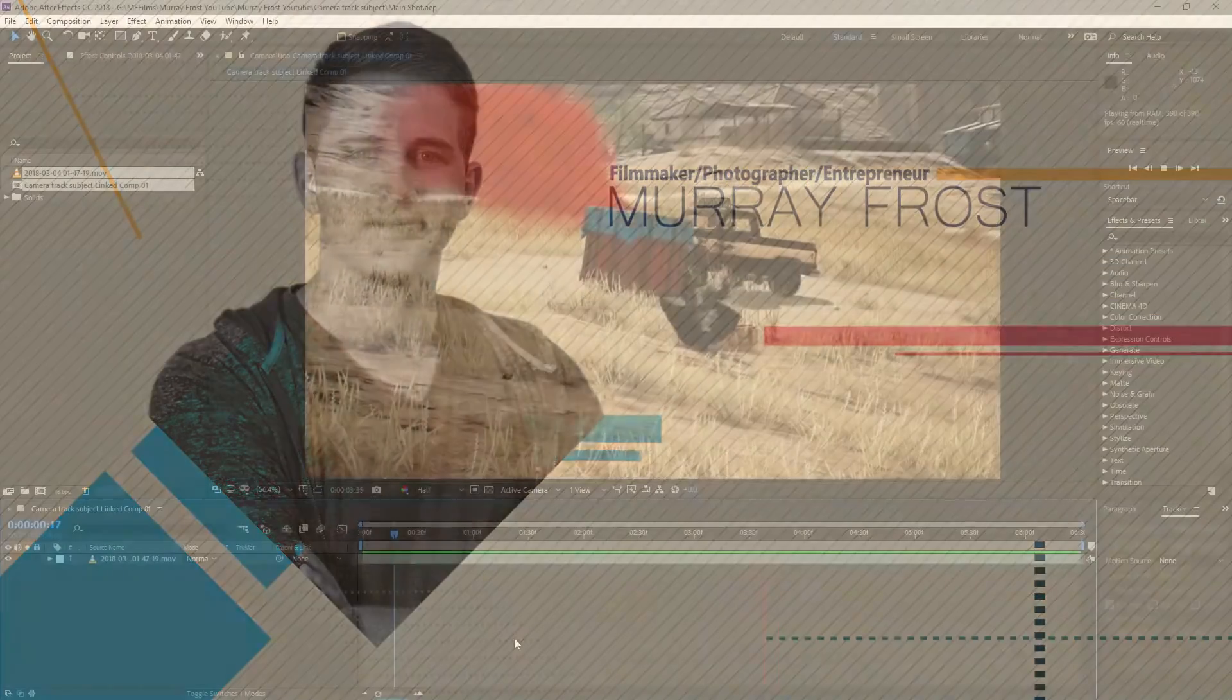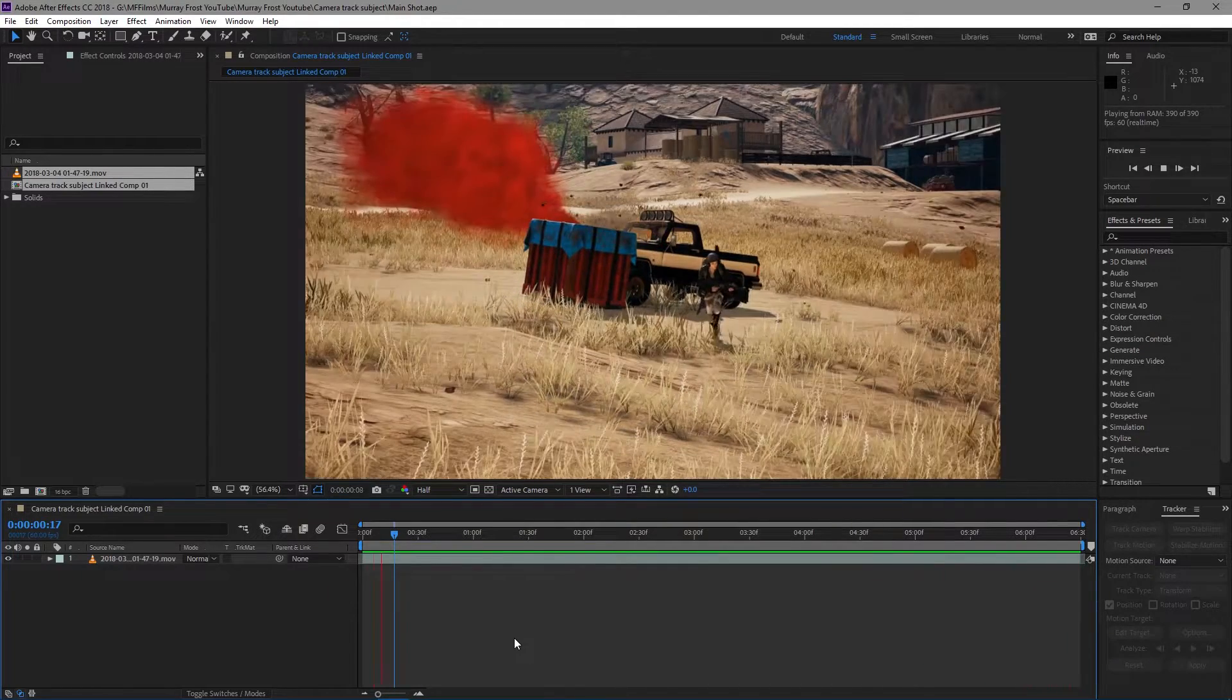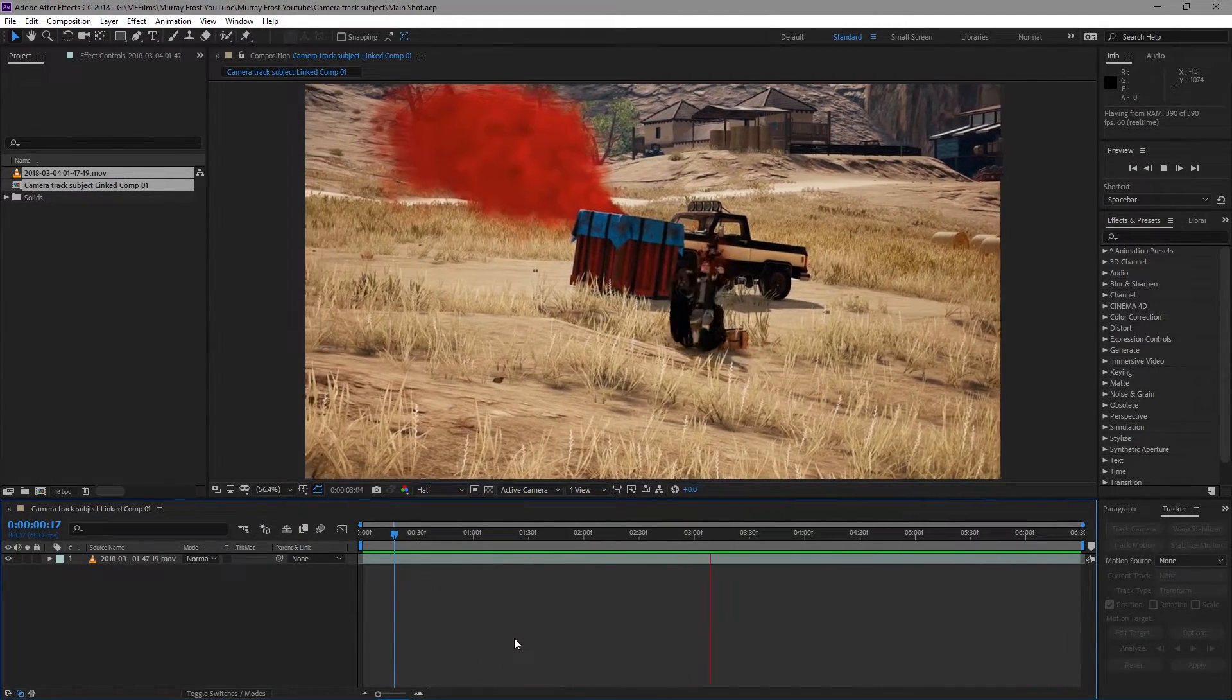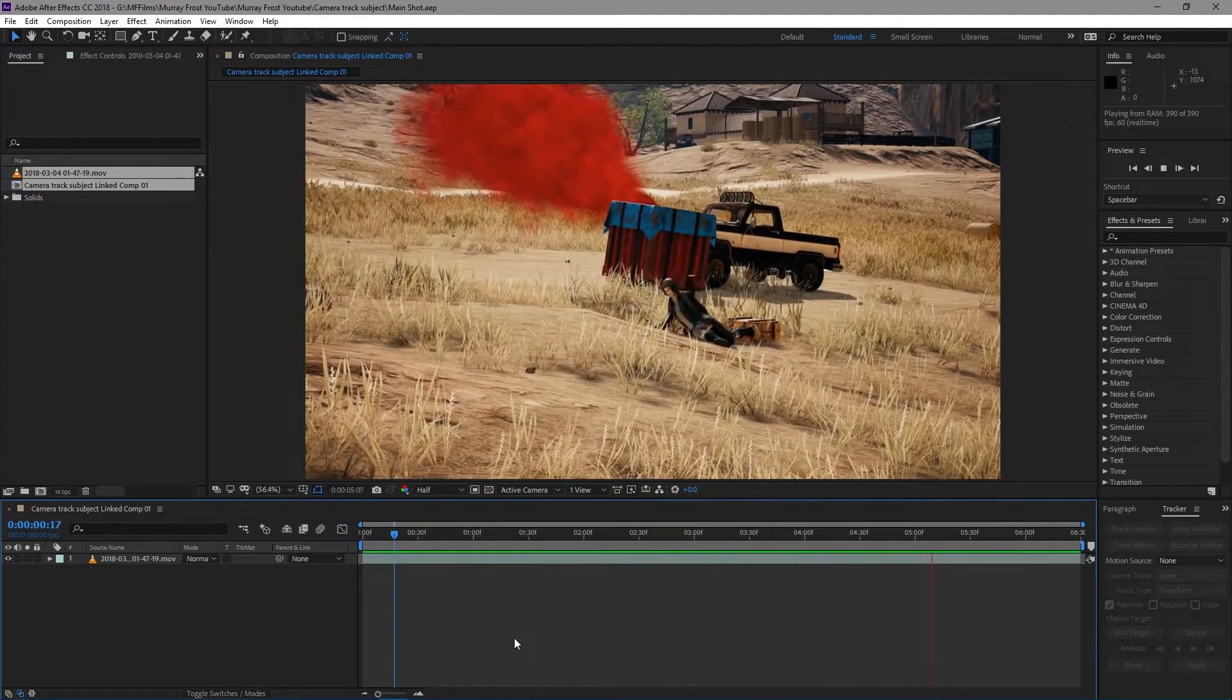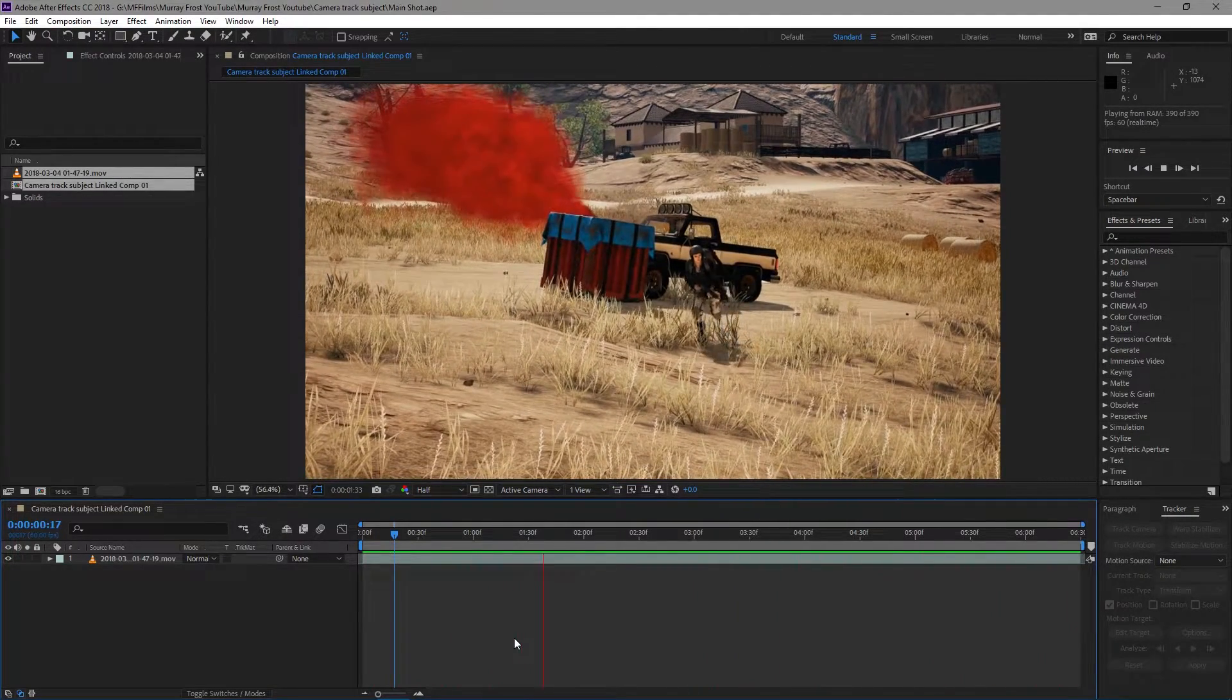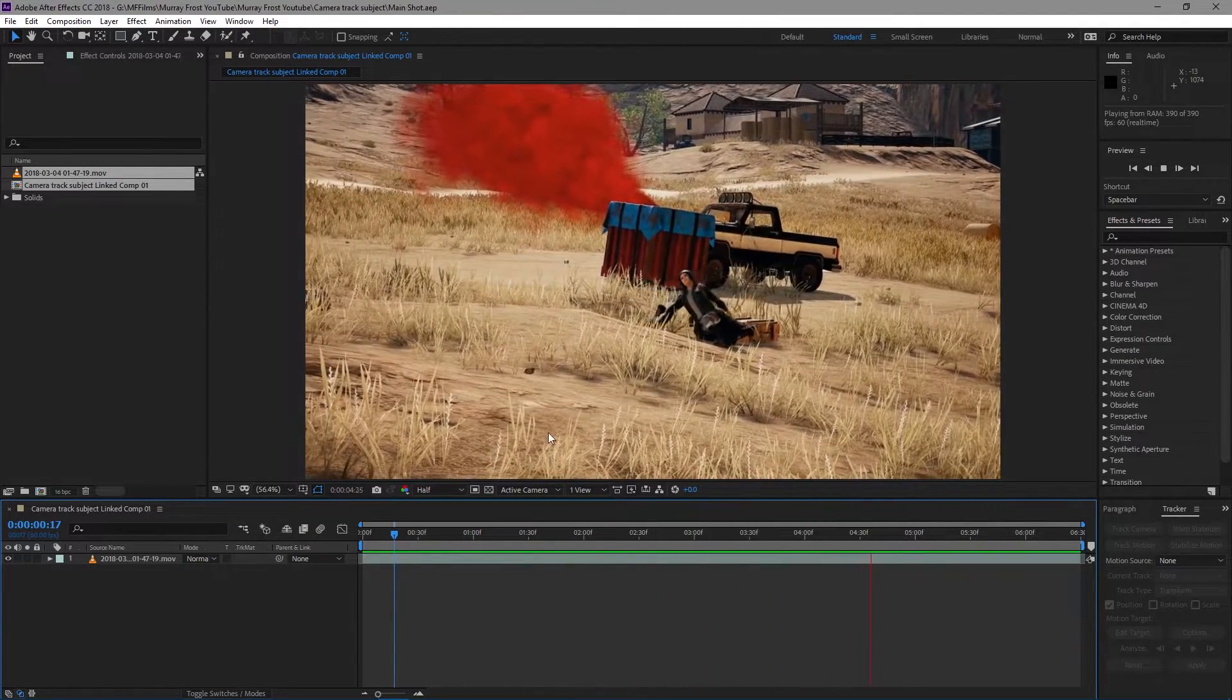Okay guys, welcome to another tutorial. Today we're going to make the camera track to a subject in a video. That's probably the best way I can describe it. The other way that I can help you understand what I'm talking about is to actually show you. So this is our original shot here.